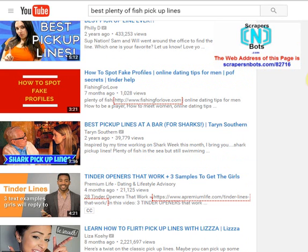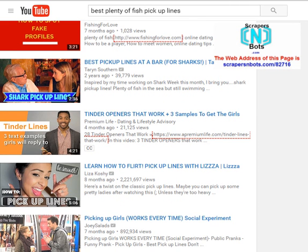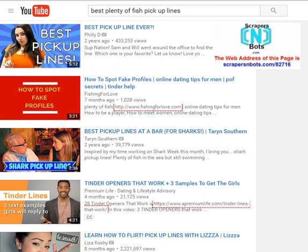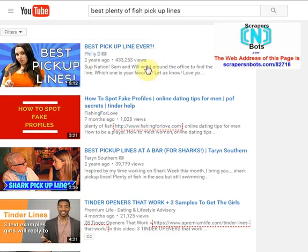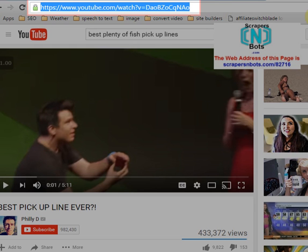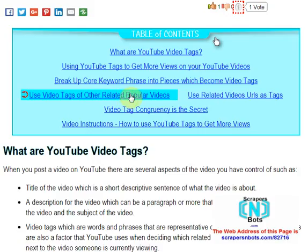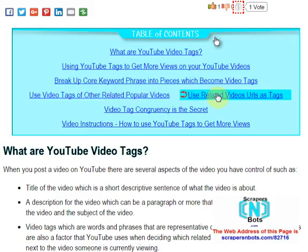I would find another one or two videos getting a ton of views and grab their tags to use as well. Another thing you can do is use the URL of these extremely popular videos — the full web address — as a video tag. These three main strategies are: focusing on a core long tail keyword and using it as a tag, breaking up that core keyword phrase into pieces where each piece becomes a video tag, and using the tags and URLs of related popular videos.